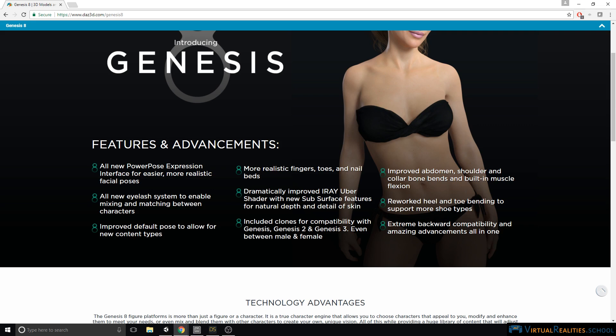Everything is expected to be compatible between Genesis, Genesis 2 and Genesis 3 and this new character. However, I found it to be sort of a mixed bag. Some items were compatible, while others were not. You really just have to try and see for yourself, or purchase items on the DAZ 3D store that clearly say they are compatible with Genesis 8.